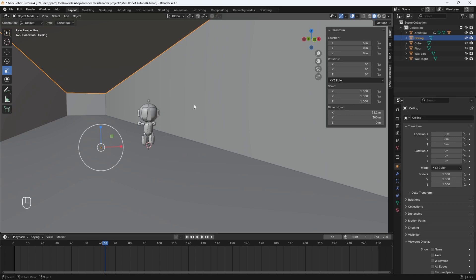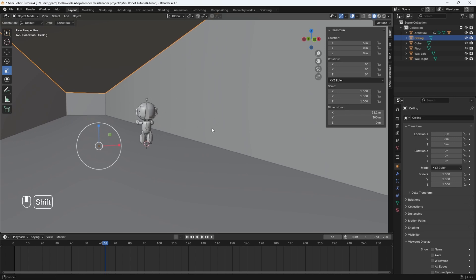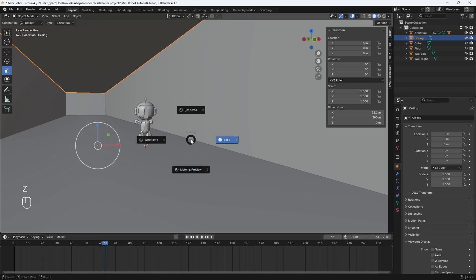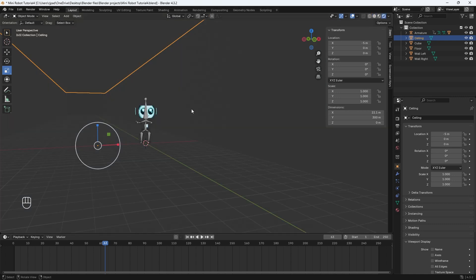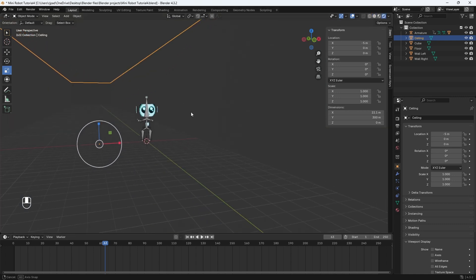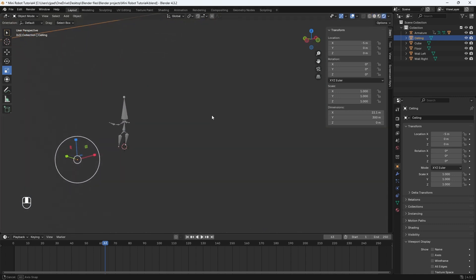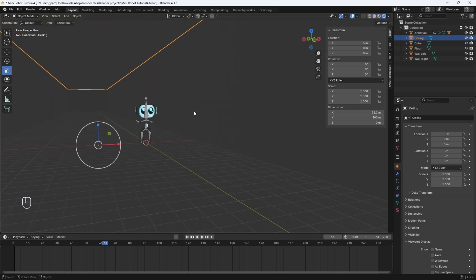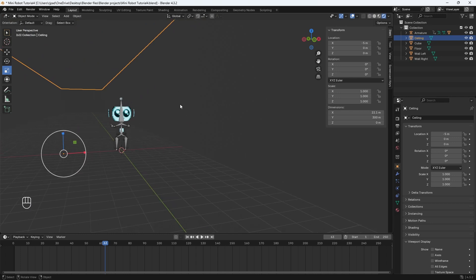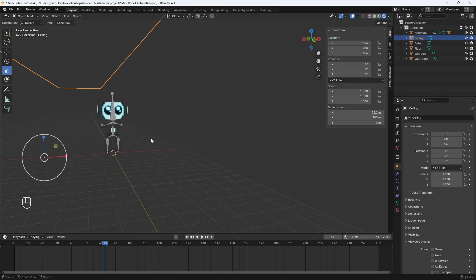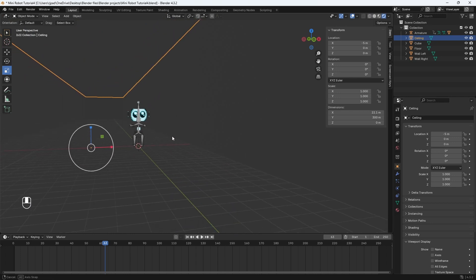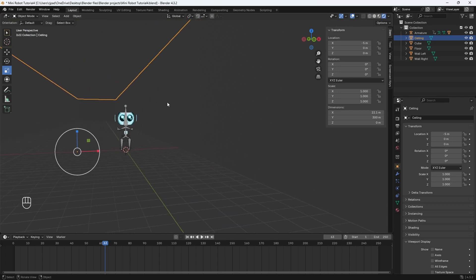Now let's go into rendered mode to see what our scene is looking like. So we can hit Z, and then instead of going to material preview, we're going to go into rendered mode. You can see our scene is looking pretty bland right now, so we need to add lights and some sort of textures on our walls here.